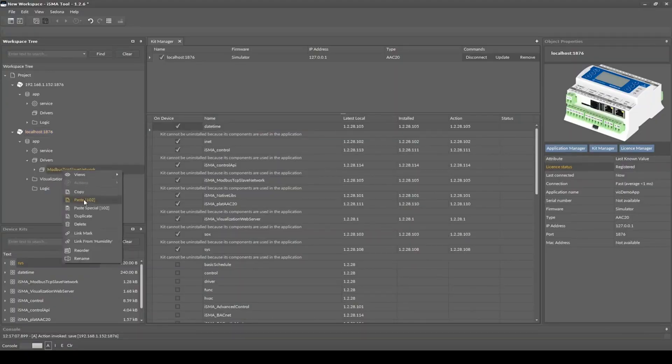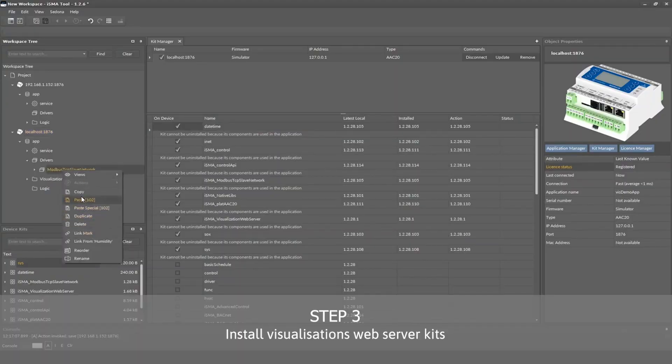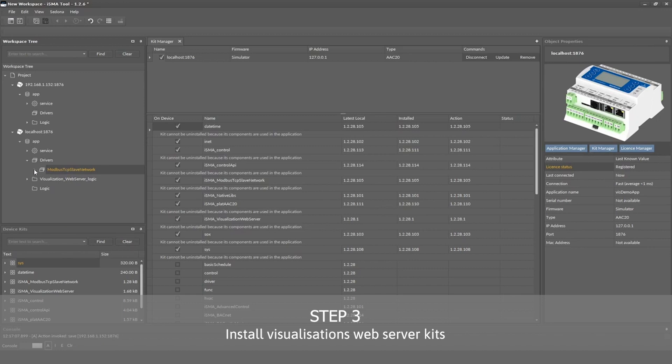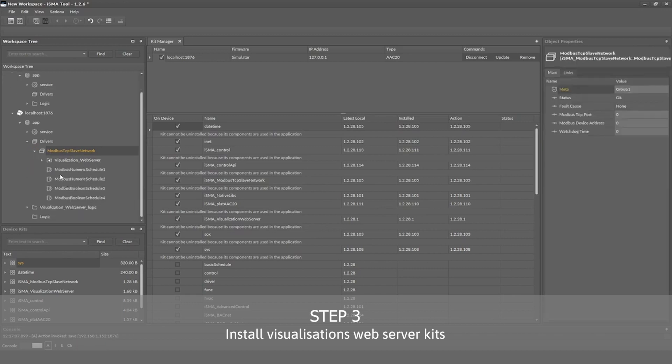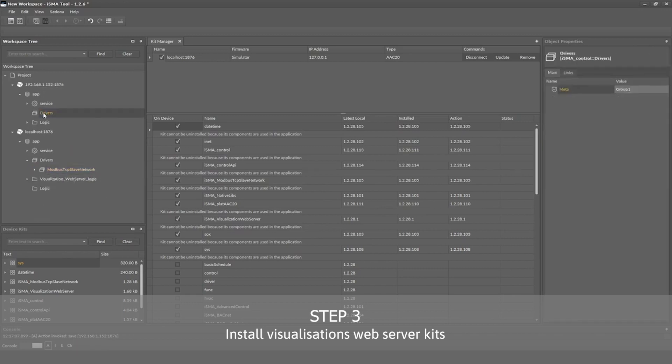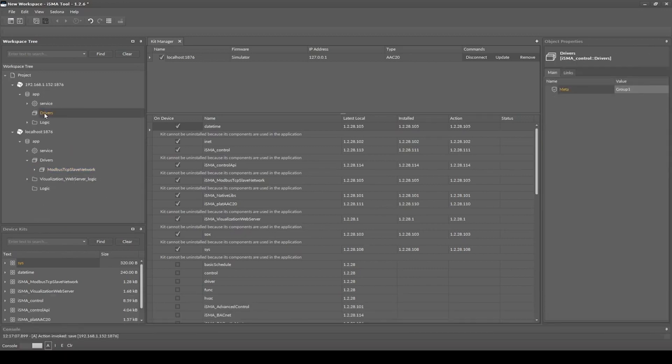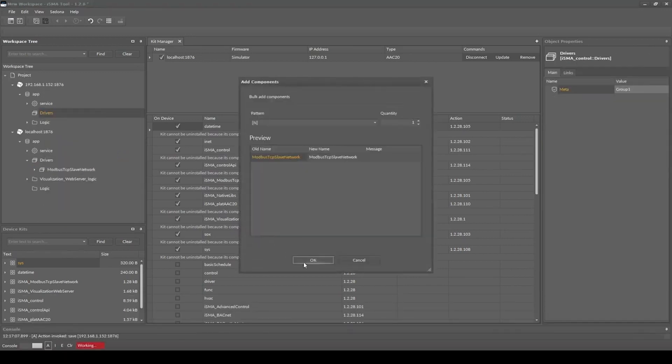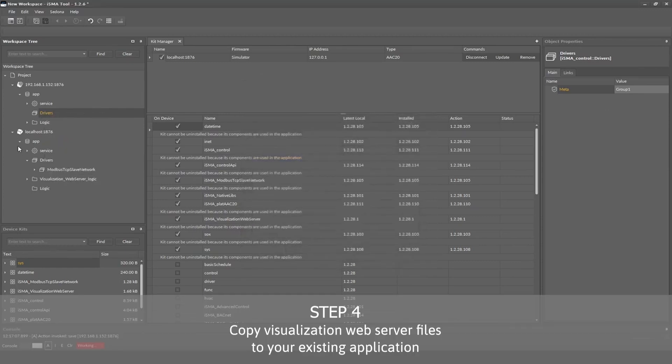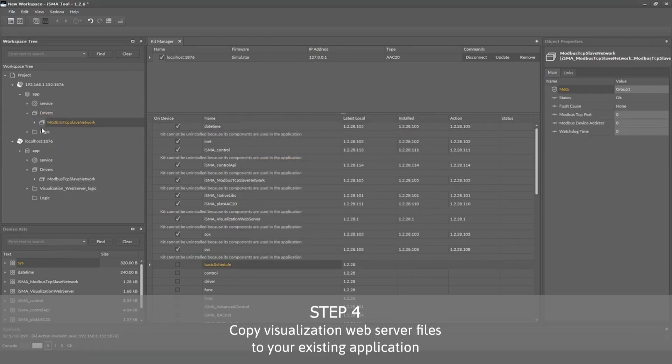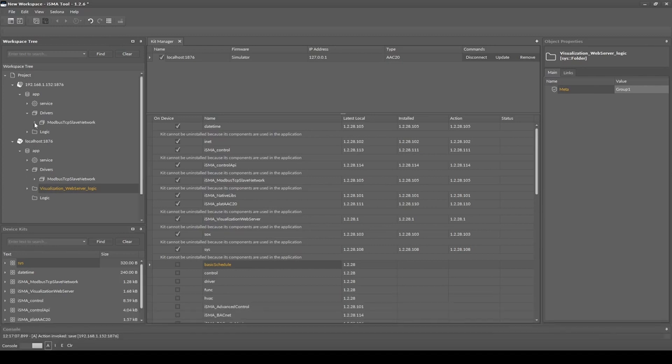Now it's time to open the ISMA tool software, connect with AAC20, and install the required kits. Then you need to copy all visualization web server files from the example visualization application and paste them inside your application.